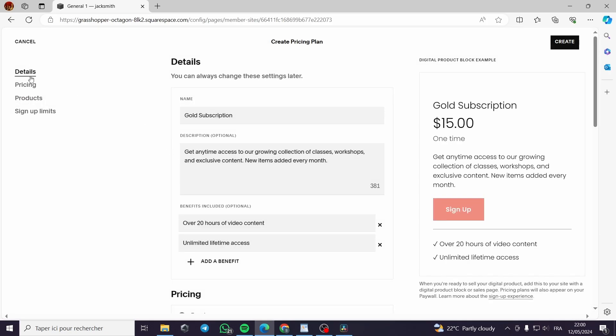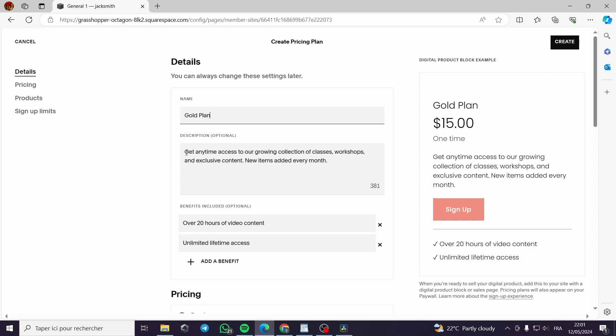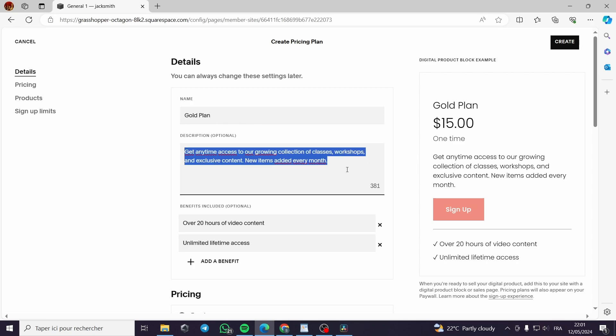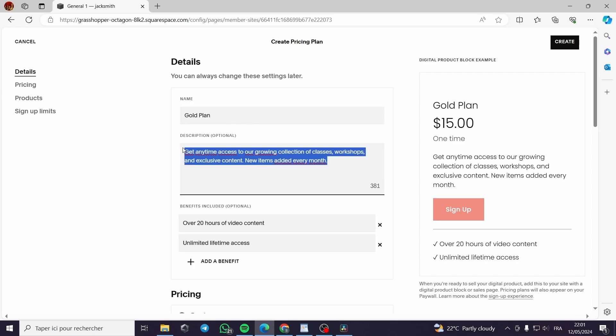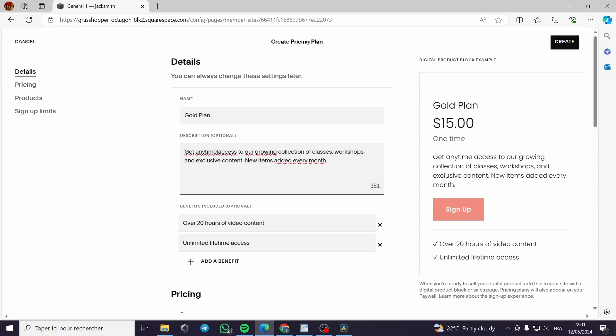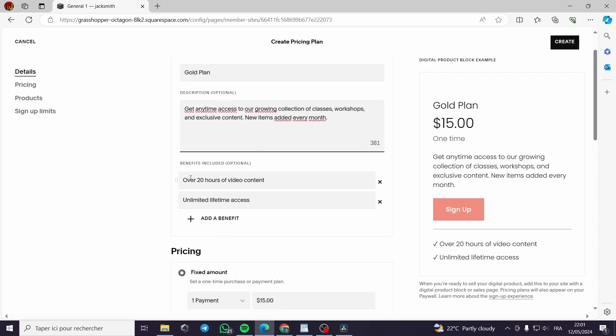You can go with details, pricing products, sign up limits. The details you can make the gold subscription or the gold plan. Let's name it a gold plan. Here the description is optional. You can get a description from ChatGPT or put your own description. You can spend some time and put an attractive description.